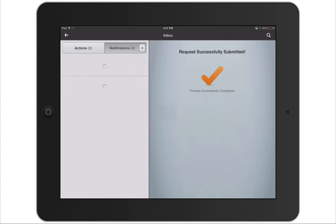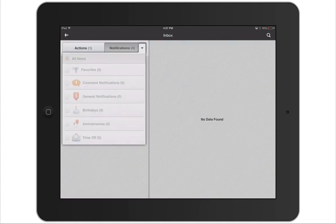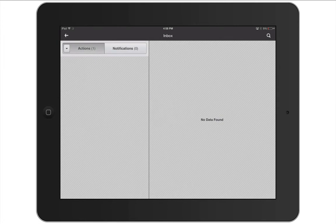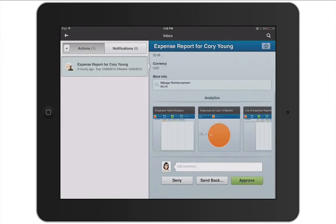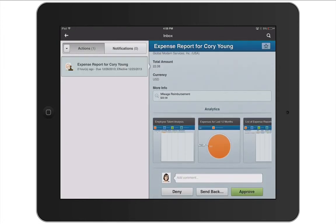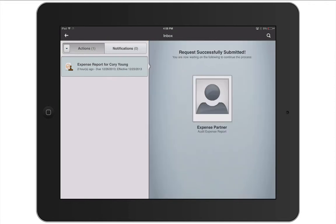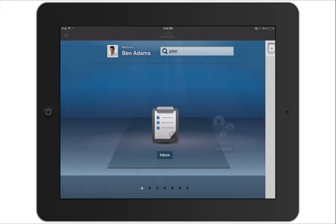The same filter feature is available for notifications. Once you approve, deny, or send back your approvals, you can see that your Inbox tasks will return to zero.